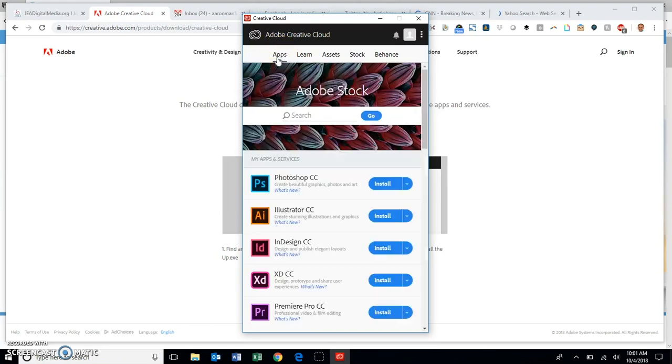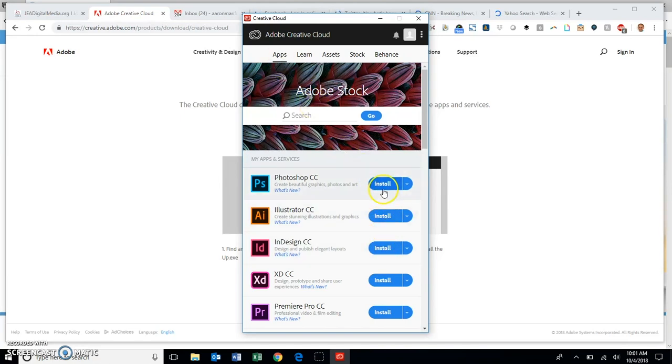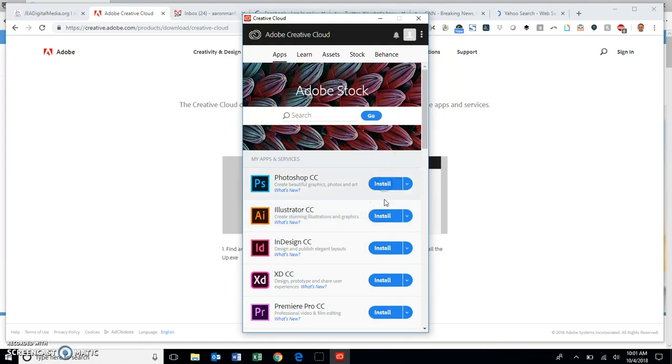When we see here, once this pops up, you have the option to install and it should say install here, not free trial. Then all you need to do, as long as you are logged in and you're seeing that, is go ahead and click on the ones you want to install.